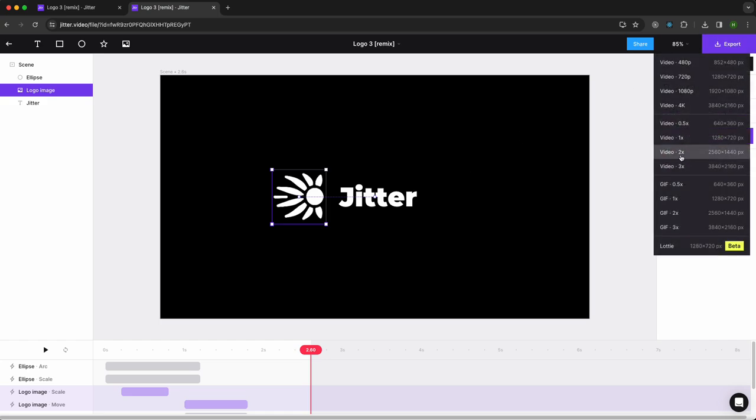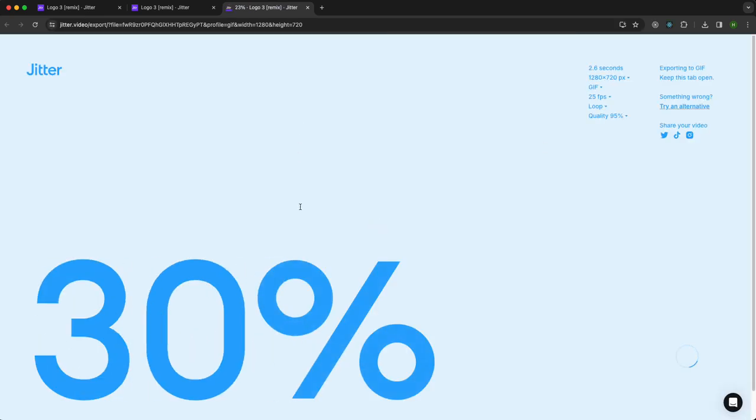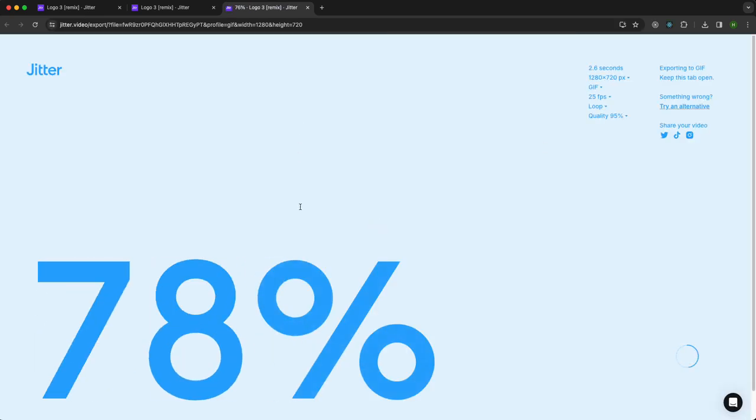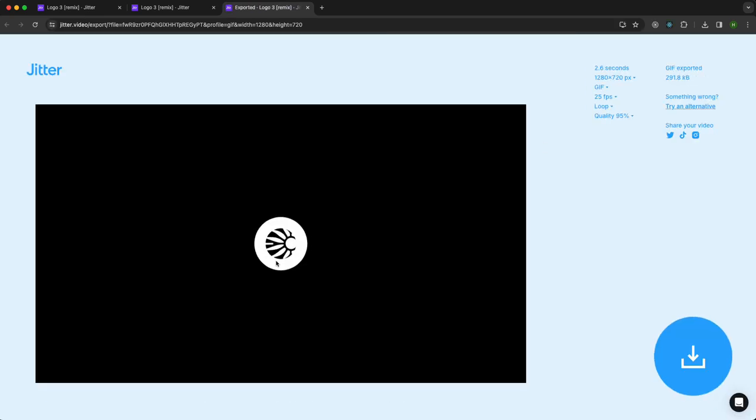Now I'm going to click Export. I'm going to choose a GIF and wow, it's fast.